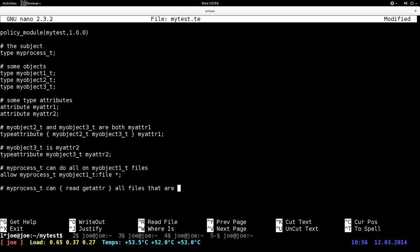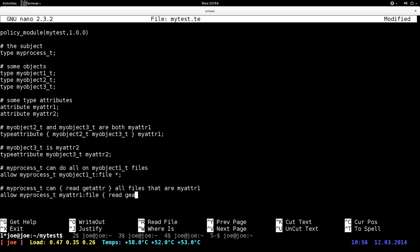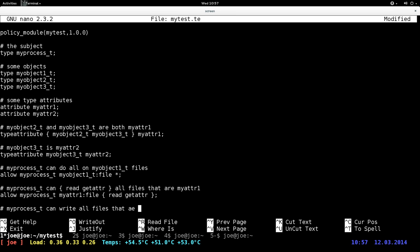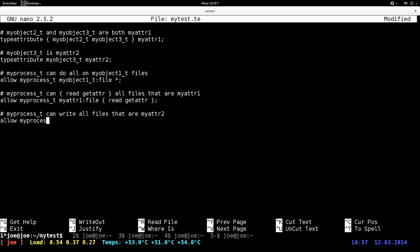All files that are my_attribute_1: allow my_process_t my_attribute_1 file read, get_attribute. And my_process_t can write all files that are my_attribute_2: allow my_process_t my_attribute_2 file write. Now I'm not sure if this is actually buildable — we'll see.